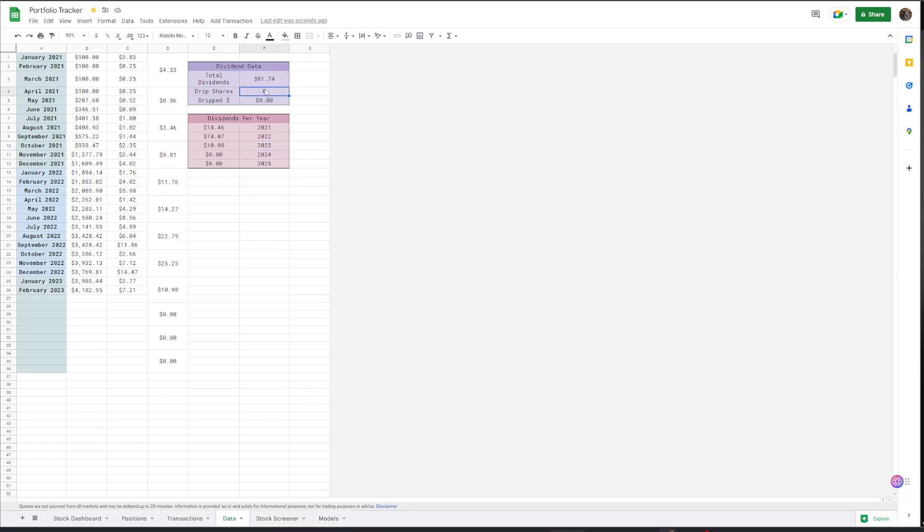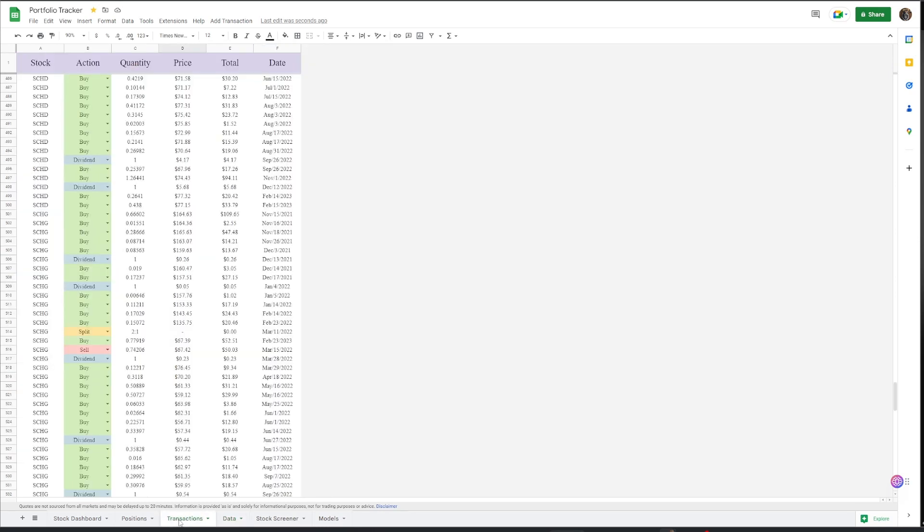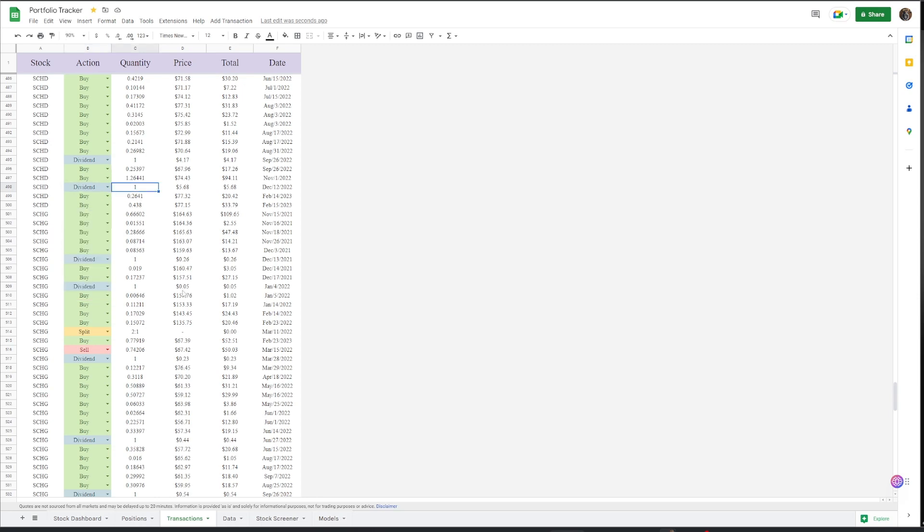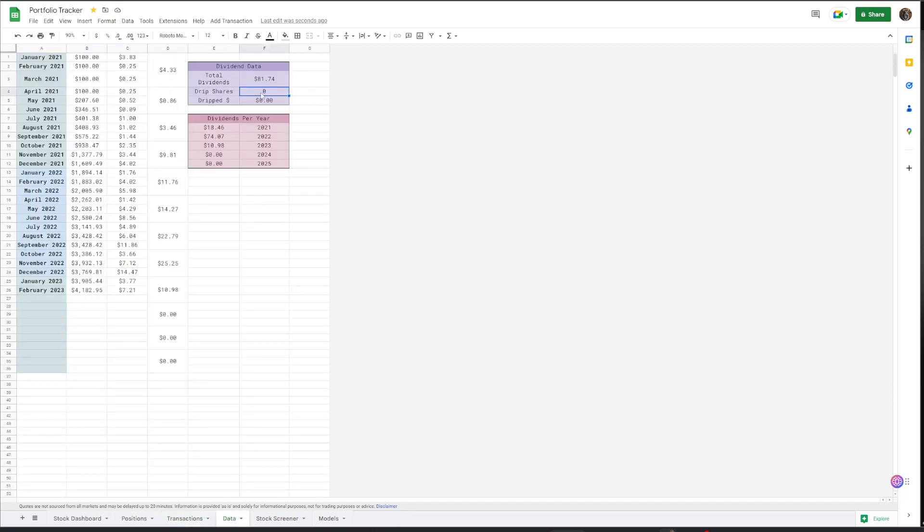And so the drip shares, when you put in drip shares, you can come over here to transactions tabs and you put in dividend and you put in drip. When you put in the drip, then it'll obviously update this and then it'll calculate it into how many drip shares you actually have.